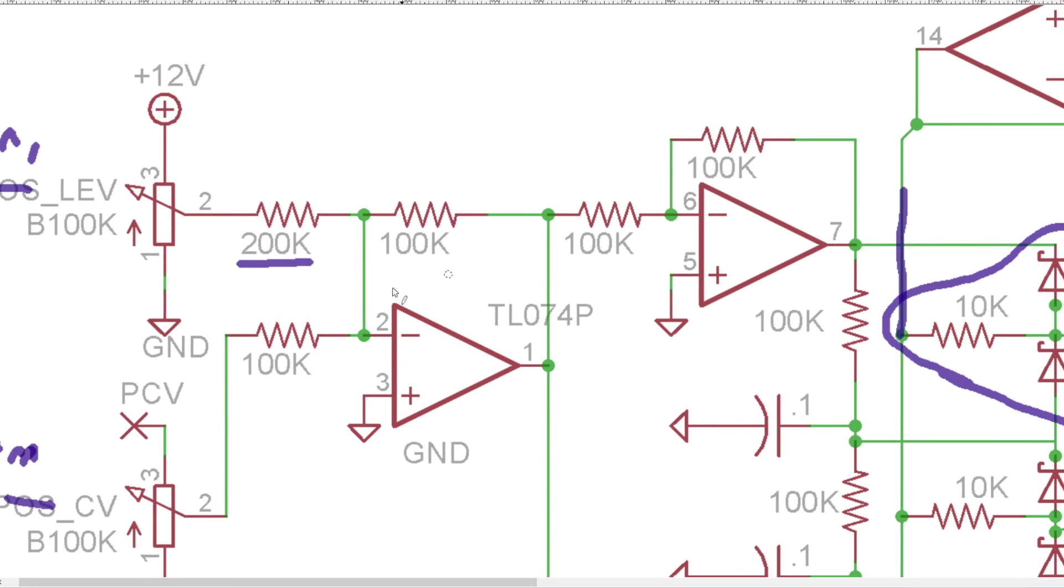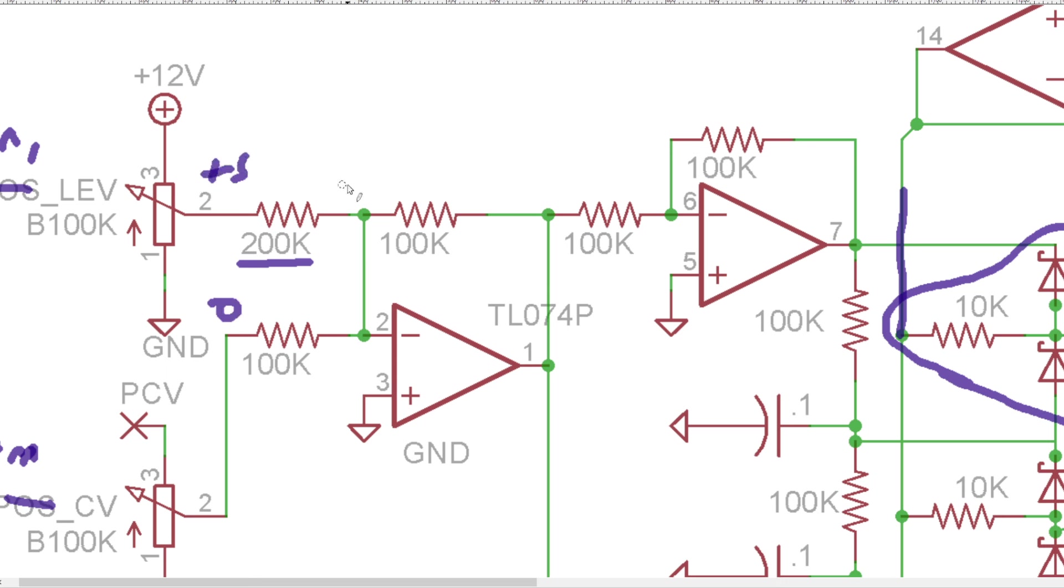And this is going to mix those and also invert them because we're going to the inverting input of this op amp. And so if we were getting plus 5 volts here and zero there we would end up having negative 2.5 volts over here.